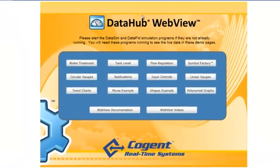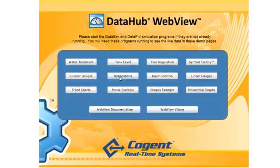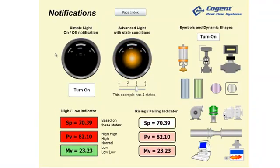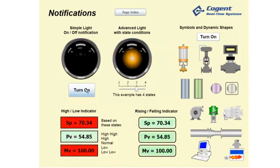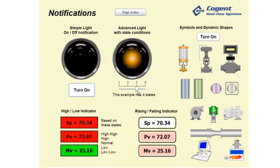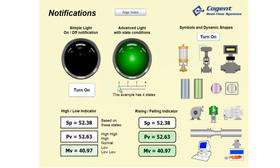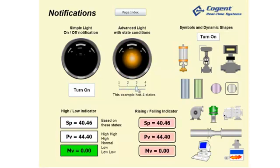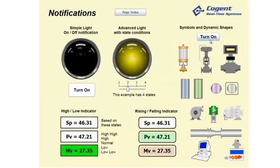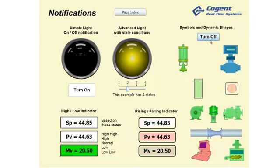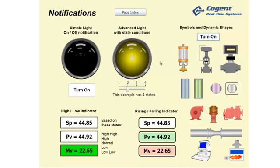I'll click on Page Index and look at some notification-type controls. This page is called Notifications — we've got a flashing light and high-low indicators that change colors depending upon various conditions, rising and falling. I can turn a light on or off. This advanced light is configured with four different state conditions, so I can change it through various colors, get it to flash, and configure the speed of flashing differently.